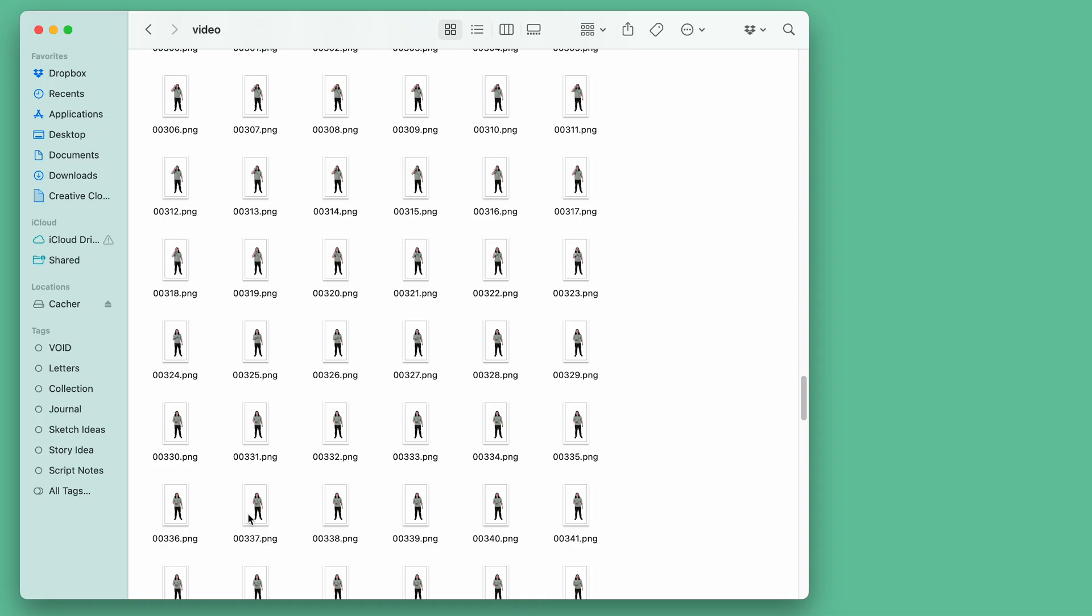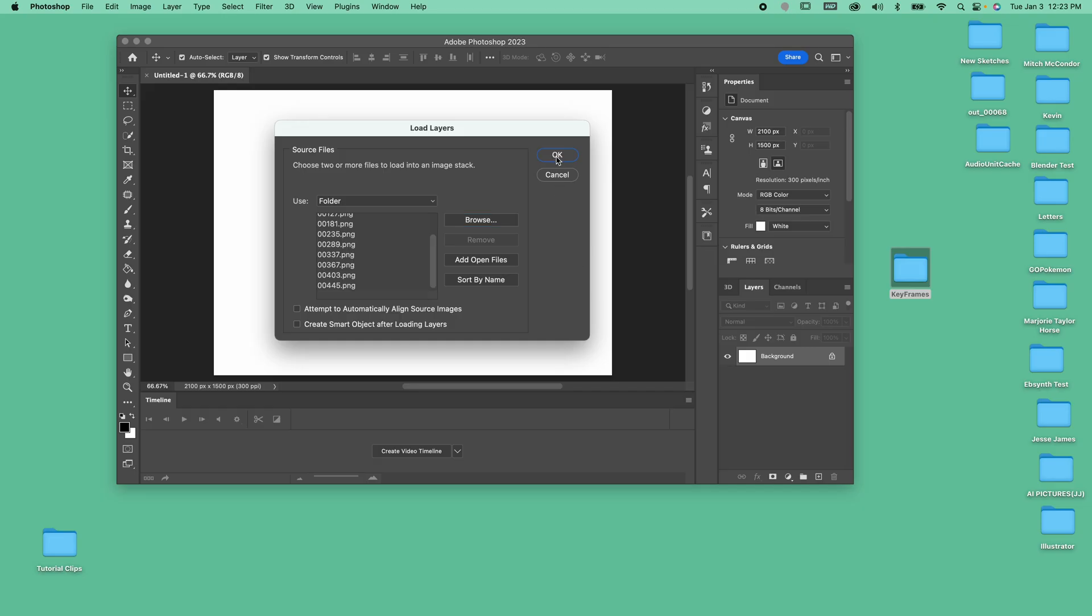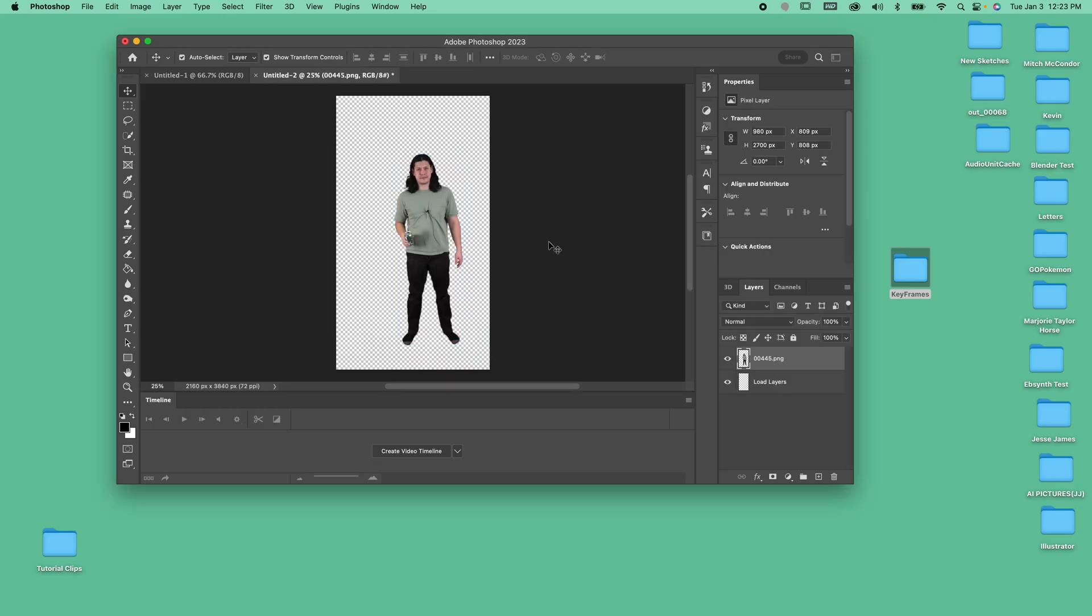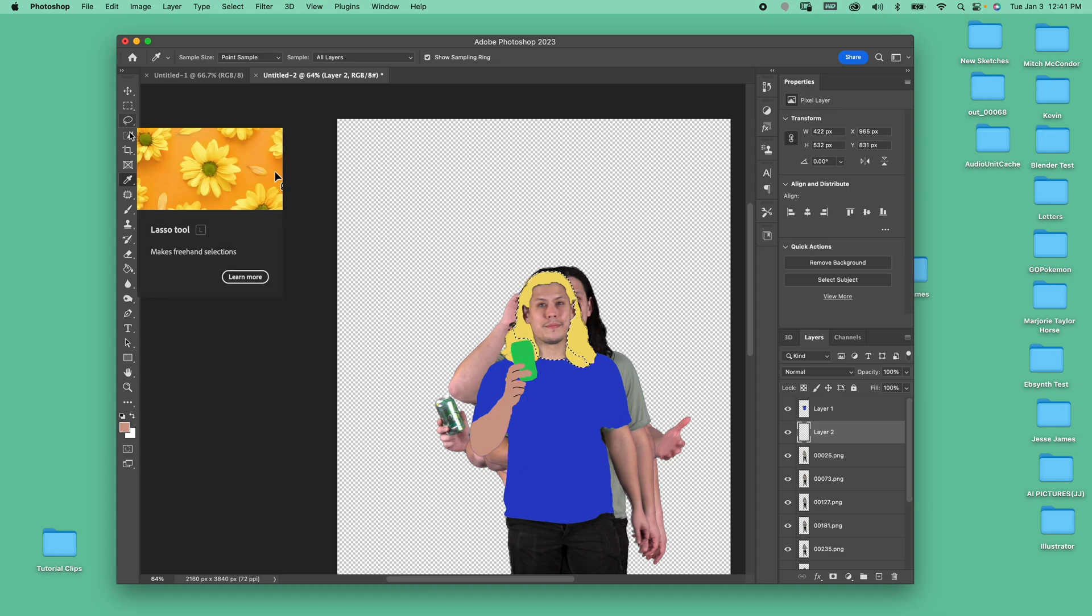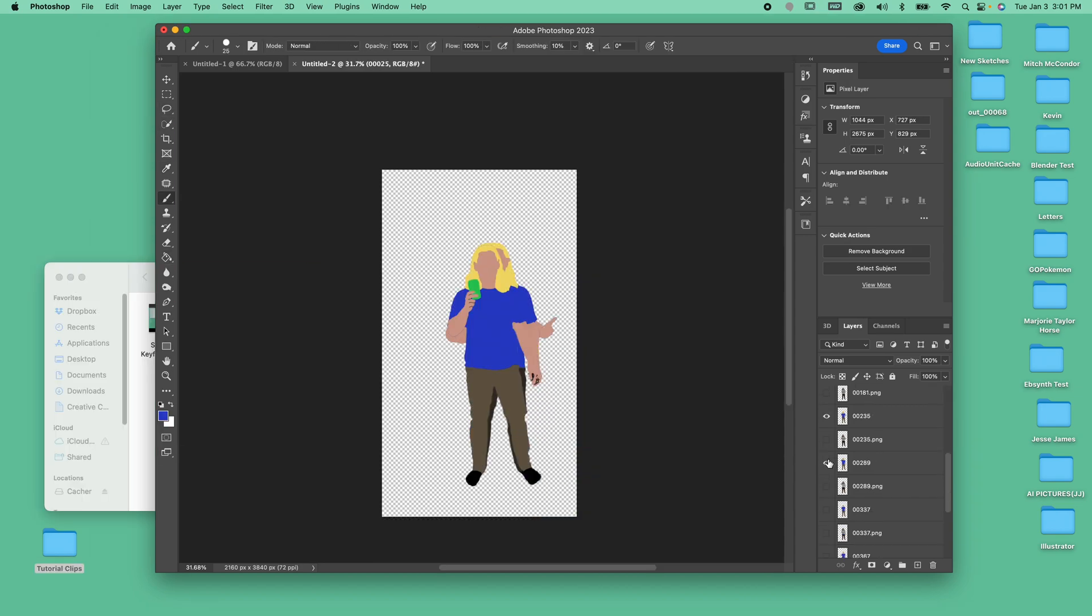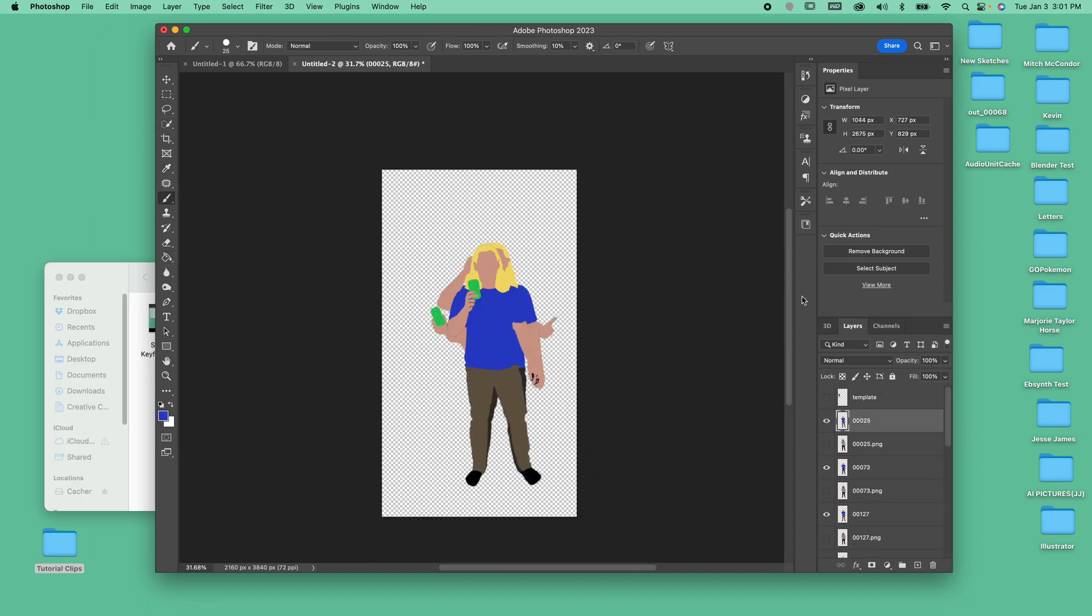We select 10 keyframes from the original footage and upload them into Photoshop. Then, we paint over these pictures in a simple and uniform style.